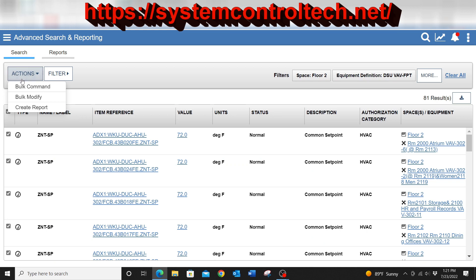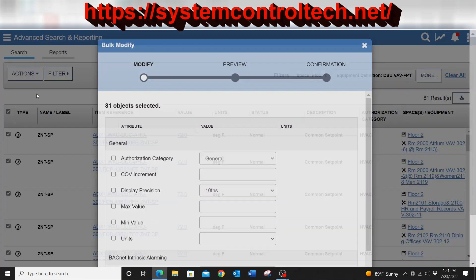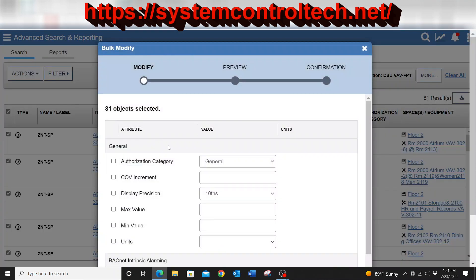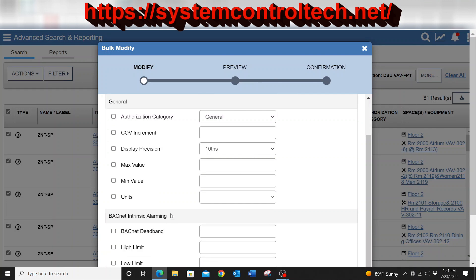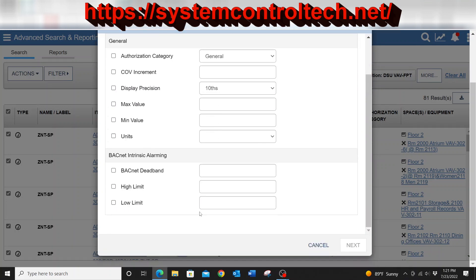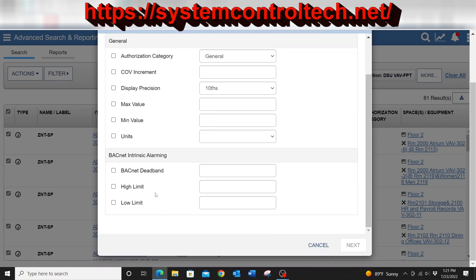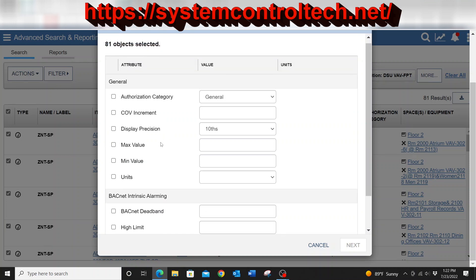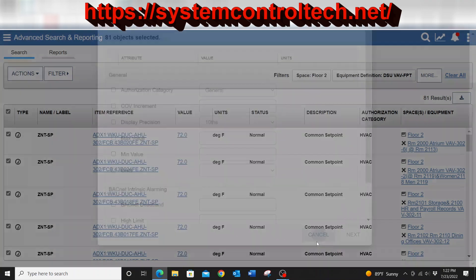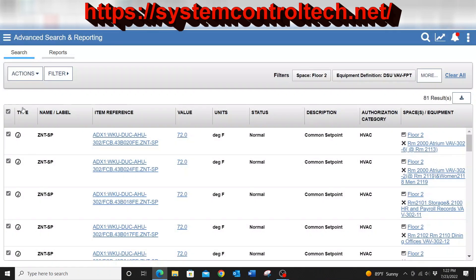You also noticed from this action tab, I have the option of creating, doing a bulk modify. I can actually select that. And there's a lot of things that I can do. I can change the authorization category here, change of value, increment, display precision, min, max values. There's a lot of things that you can do from this bulk command option, and it can save you a lot of time in your system. Instead of having to go in there and change everything just one step at a time, you can change it right here in the bulk modify.